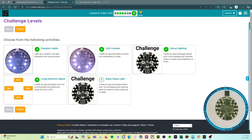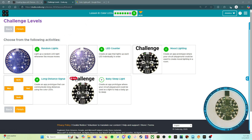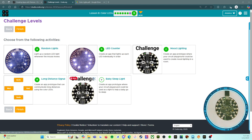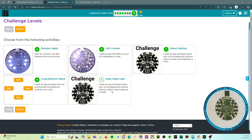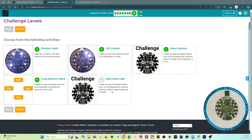Welcome back. We are on the last level, level eight of Lesson 8 Color LEDs. We're definitely going to do A, B, and D. We might do C as well, but C and E I'm going to leave up to you guys because those are where you get to make something that fits your aesthetic and your creative freedom. I will do A and B for sure, and I might do D as well.